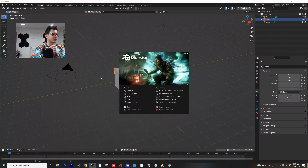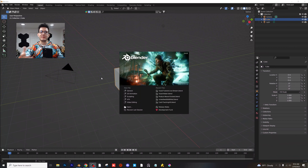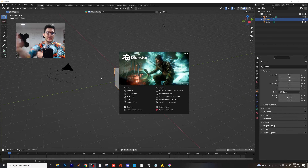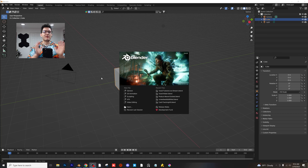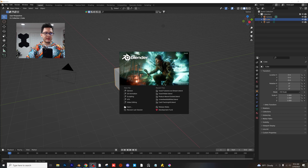Hey guys, welcome back to another tutorial. Today is kind of an experimental tutorial, but I want to show you guys a little bit more about depth of field. I'm going to go in-depth about depth of field because a lot of you guys want to get that really nice blurred background look. So I'm going to kind of show you how to do that today. Let's go ahead and hop right into it.